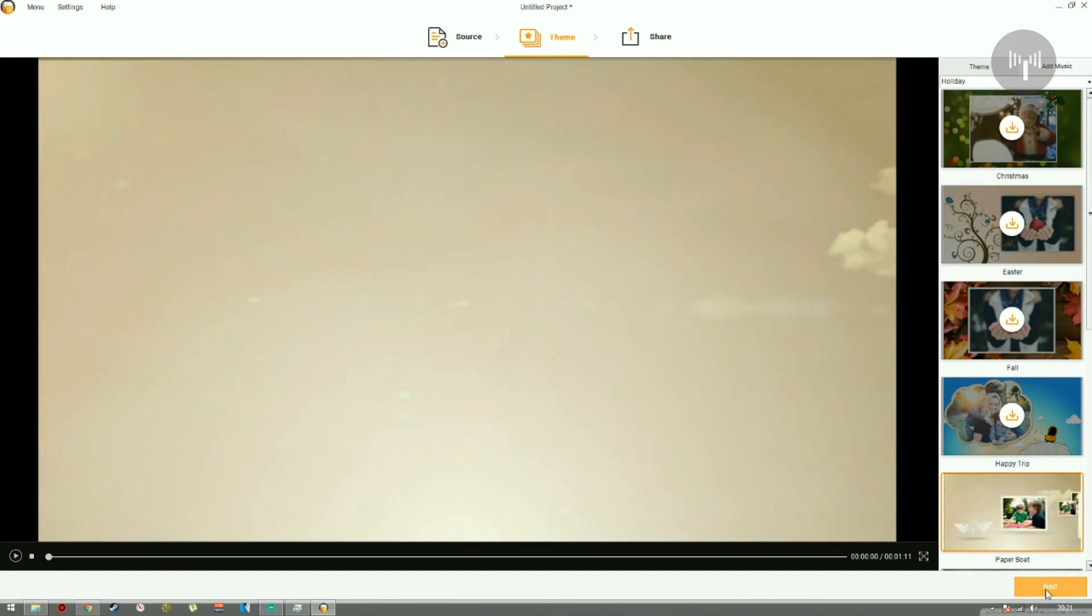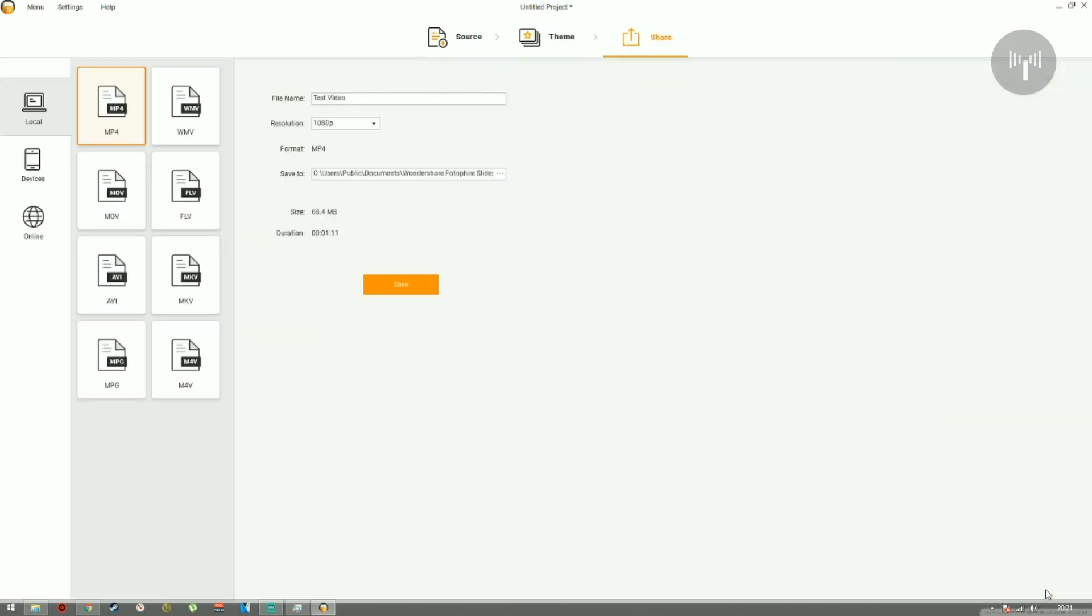The music track can be either long or short, but it mainly depends on the theme that you've selected.